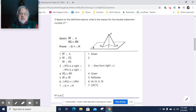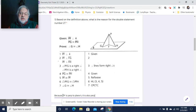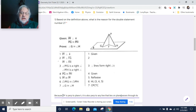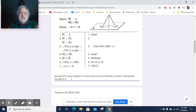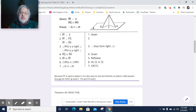We can state: because PF is perpendicular to plane K, it is also perpendicular to any line that lies on plane K and passes through its foot at point F. FG and FH both lie on plane K and pass through the foot of PF at point F. That's what you need.